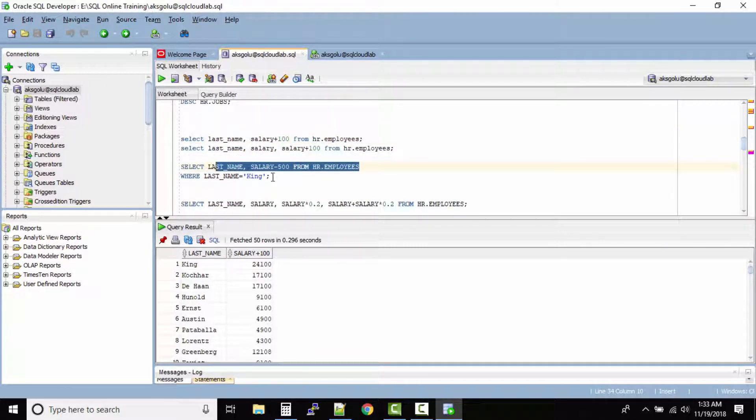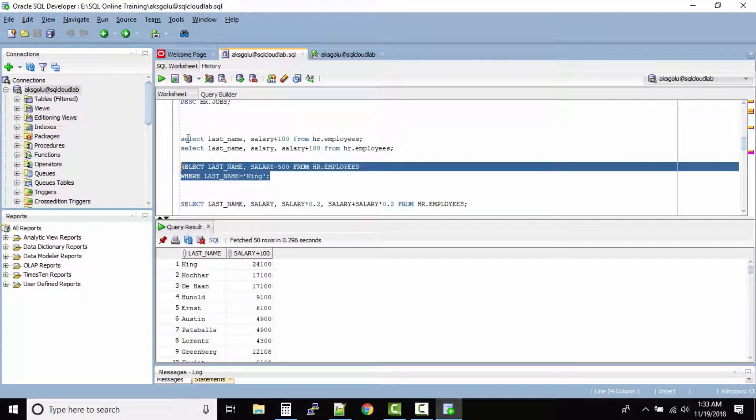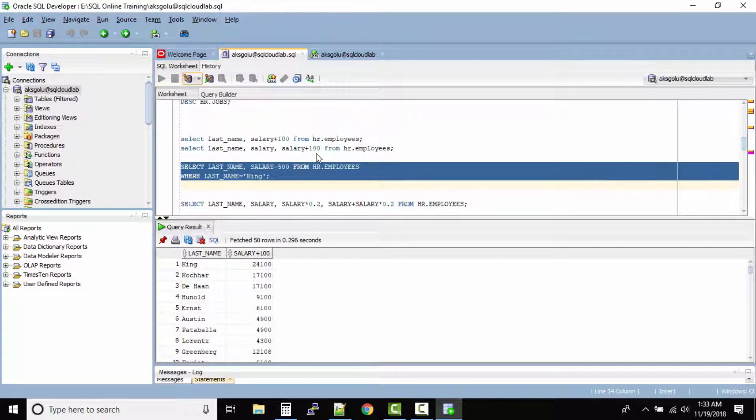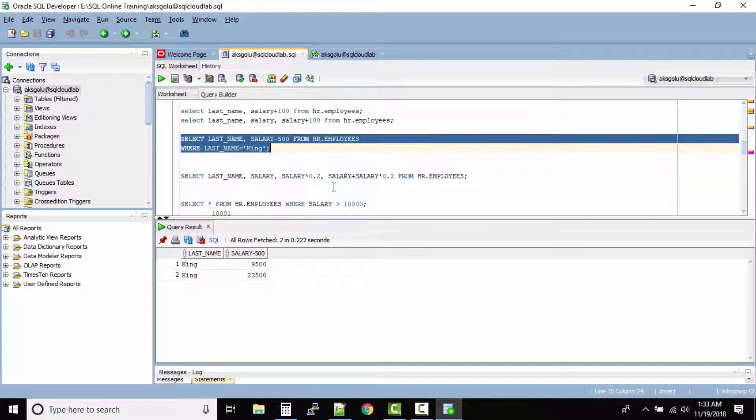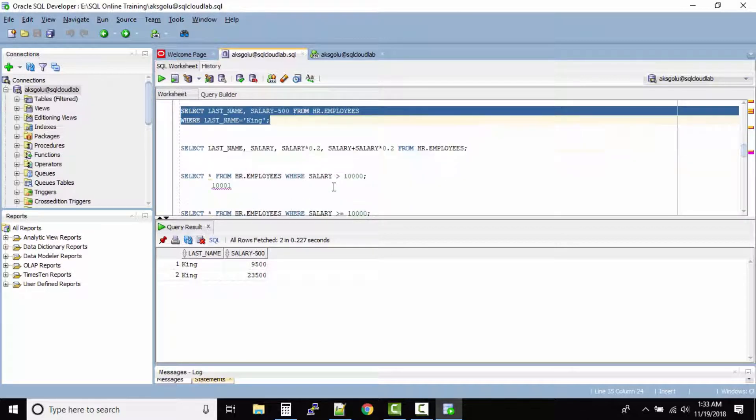Now if I run this query for example, let us run this query. It says last name and then salary minus five hundred. It doesn't look good in the output right.